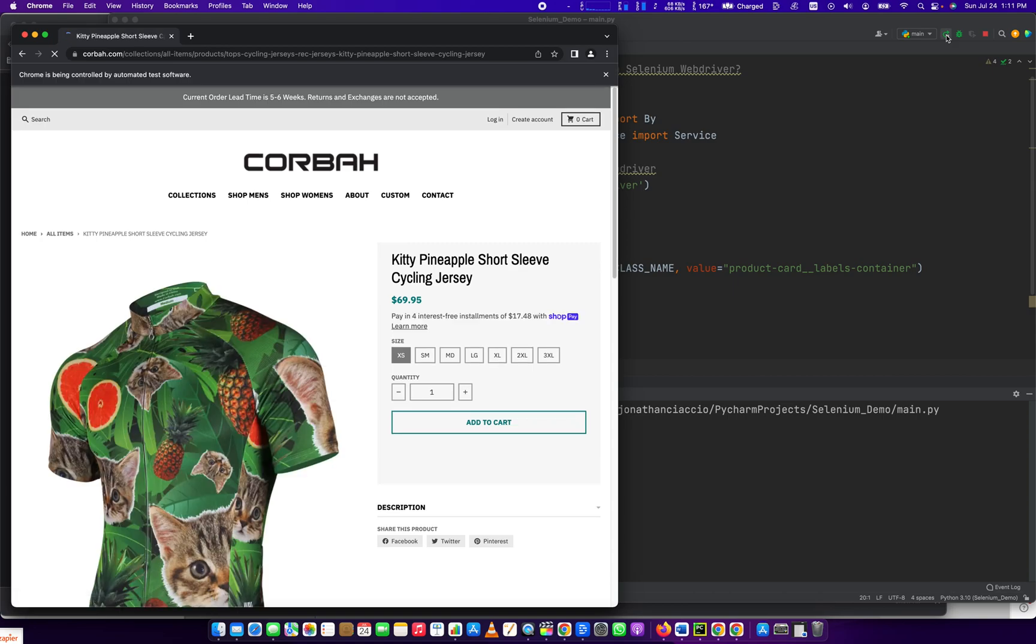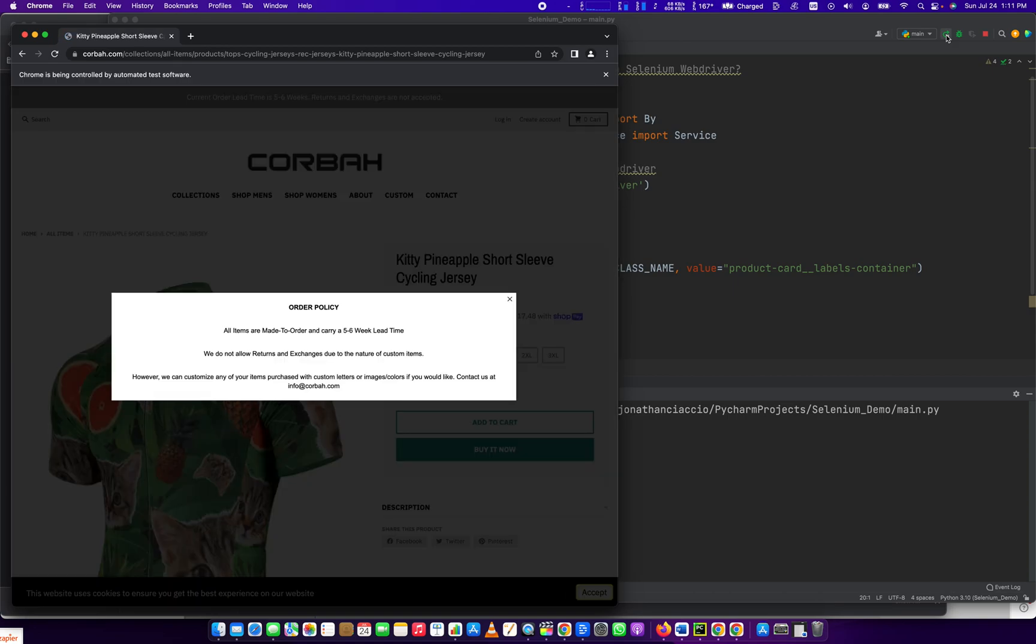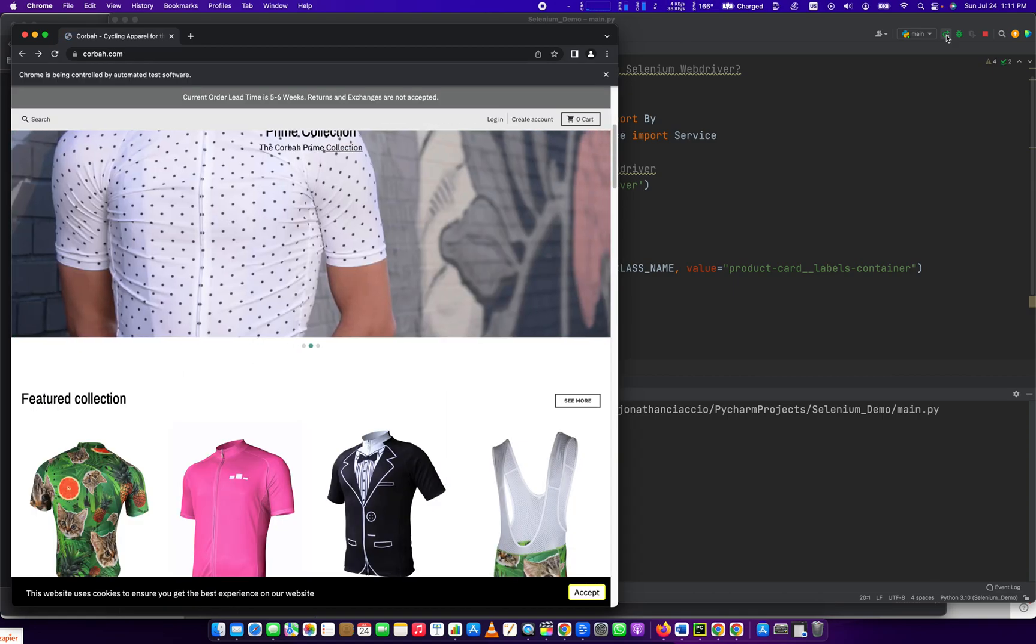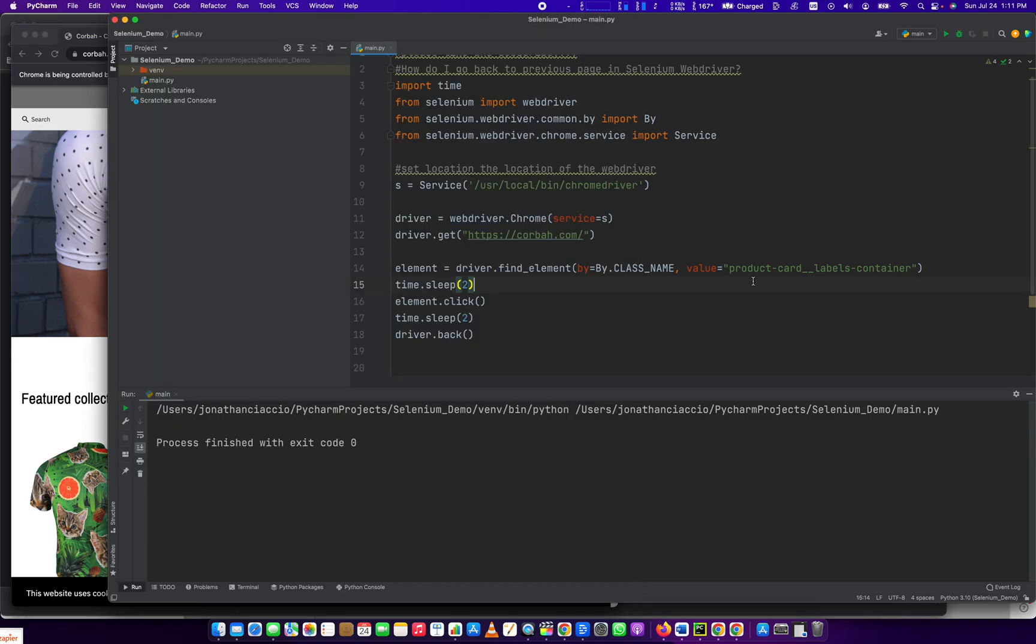Loaded the page. We click the link, and then we went back with a two-second sleep between each action.